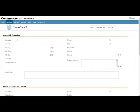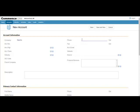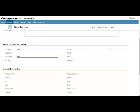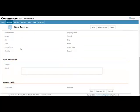This will display a detailed form for entering a variety of information about the account. For expediency purposes, I will just enter minimal information. And I'm going to add a note.